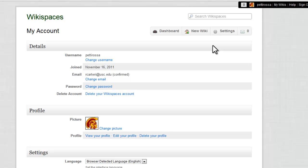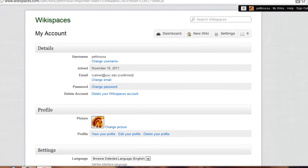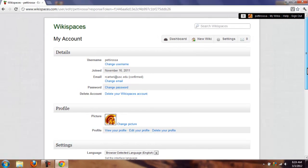You can see here your details, so you can change your username, although none of you will. You'll see the email that you used to sign up, although you don't have to use an email because you have a student account. You can change your password, although you're not going to. And you can delete your wikispaces account, although again you're not going to do that either.